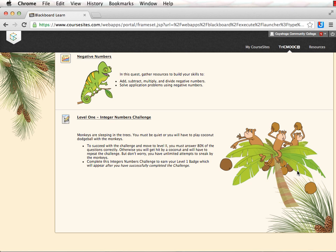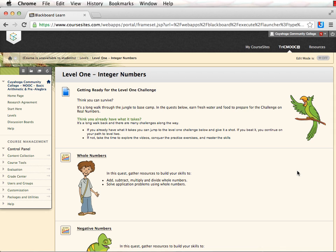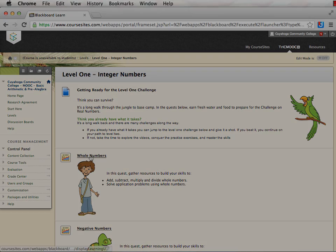For the purpose of this presentation, let's assume that you decide to watch the videos and work on the exercises before you try the challenge. Click on the link for whole numbers and I will show you how to navigate this section.